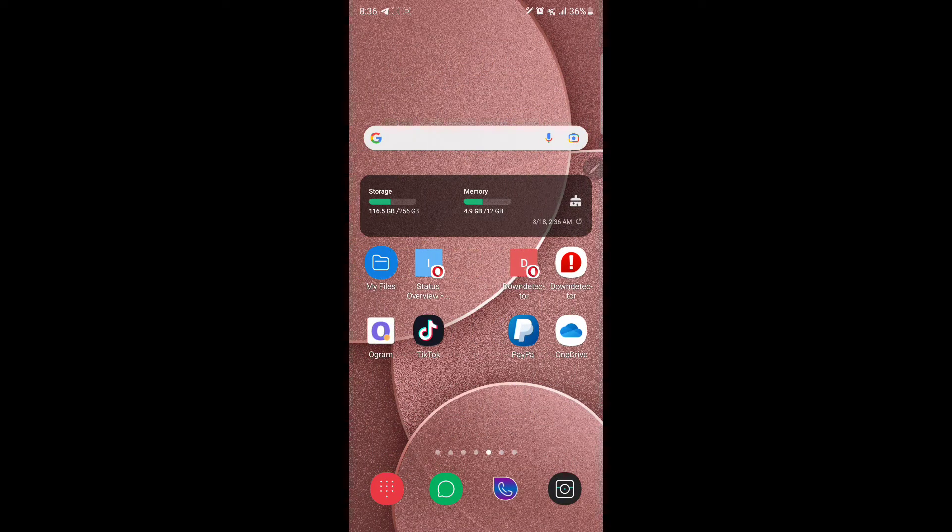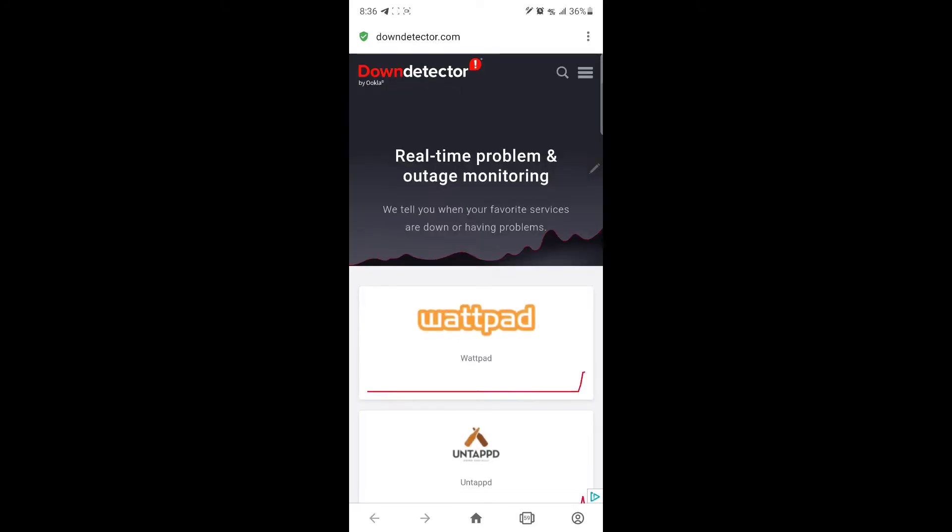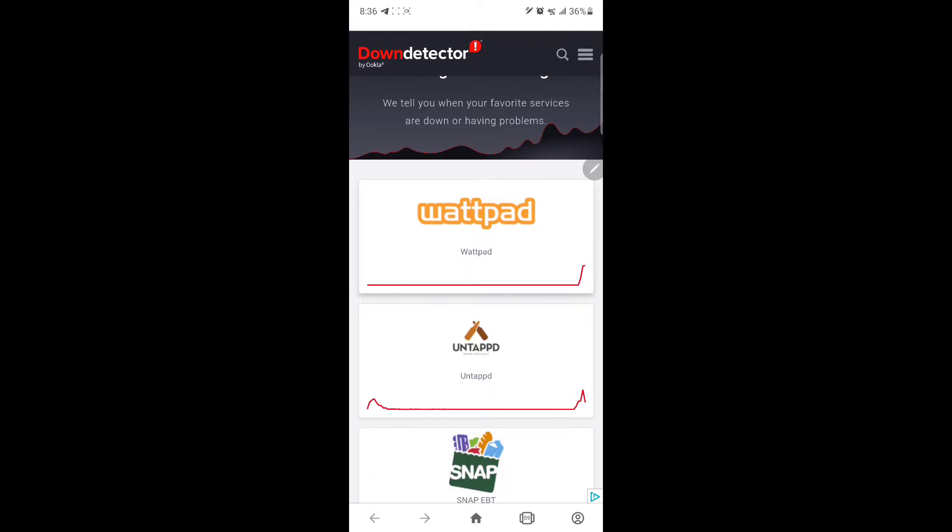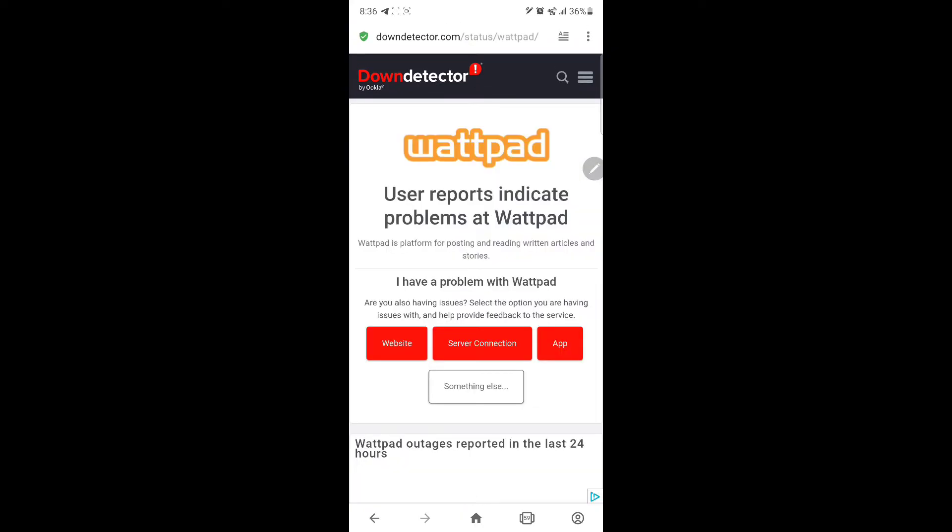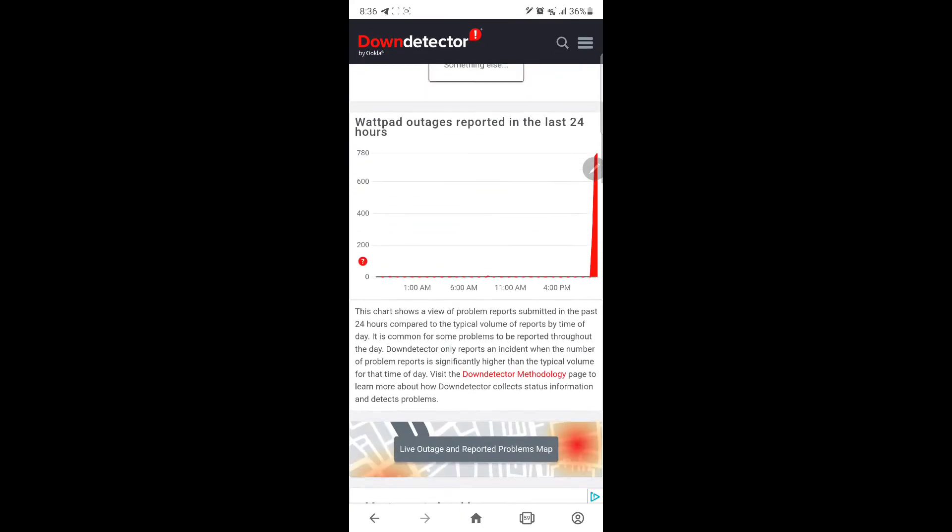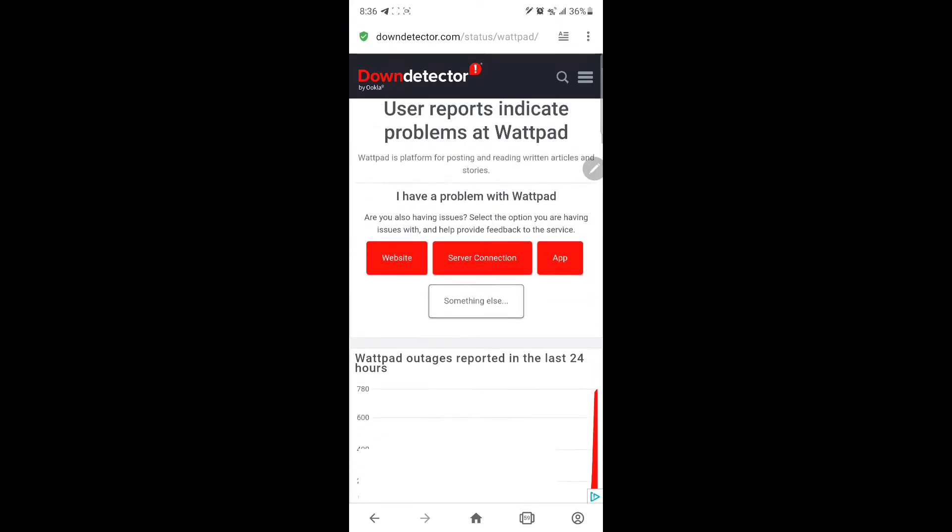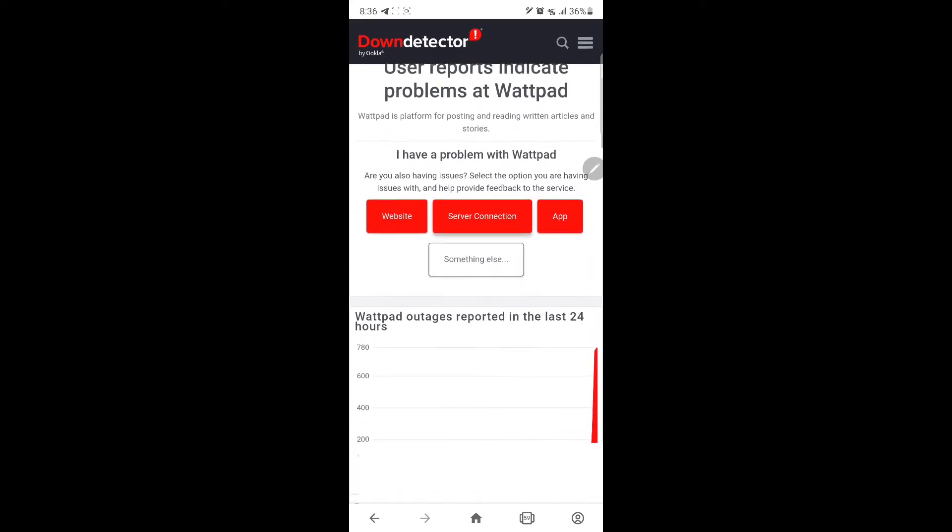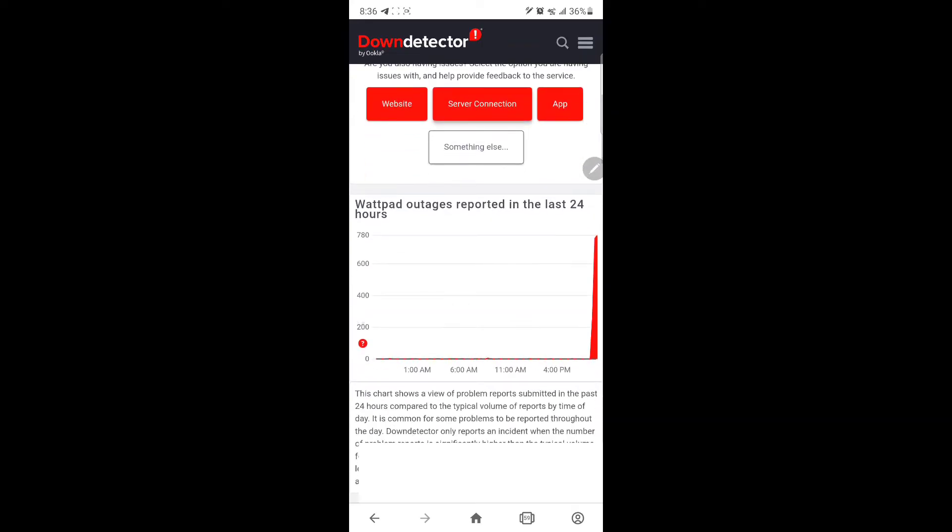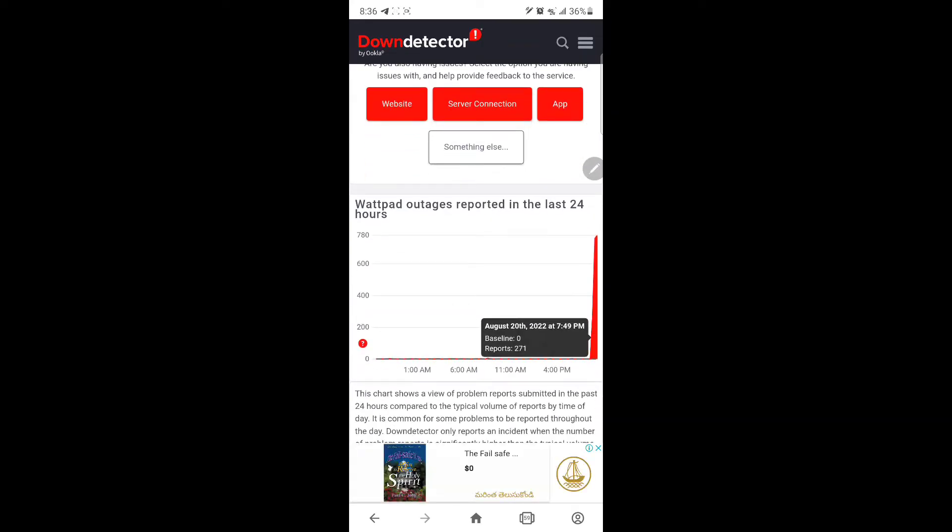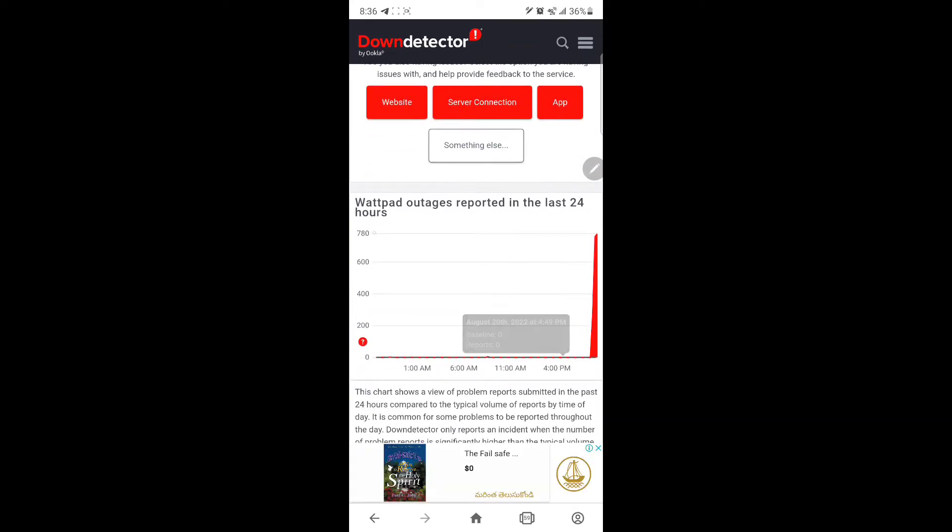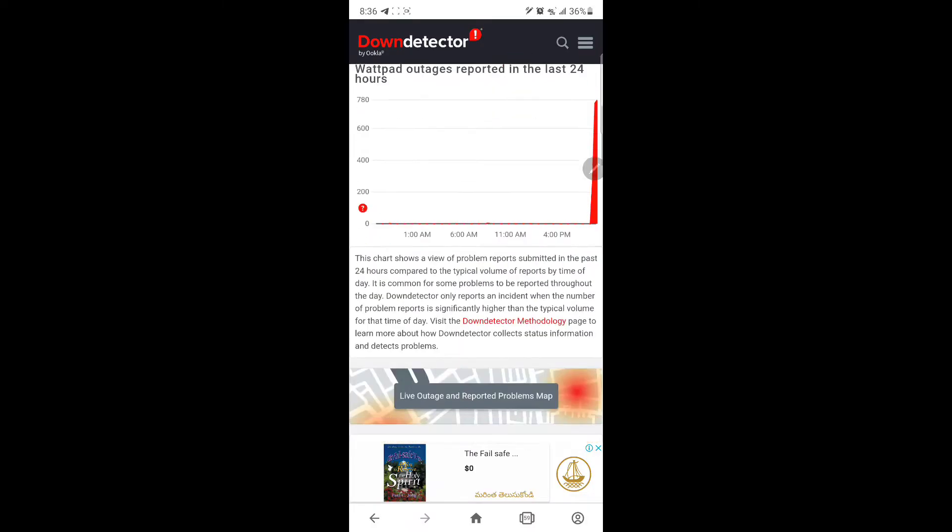And if I go to Down Detector, as you see, they indicate that Wattpad is currently down. As they say, user reports indicate problems at Wattpad and there are over 780 reports as you see here.